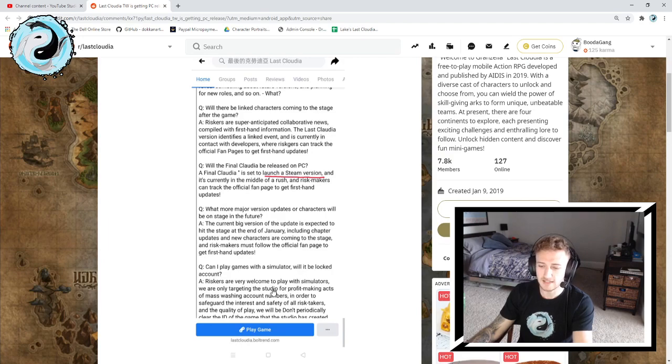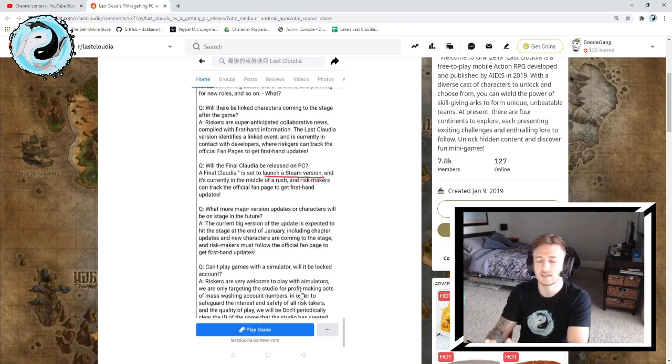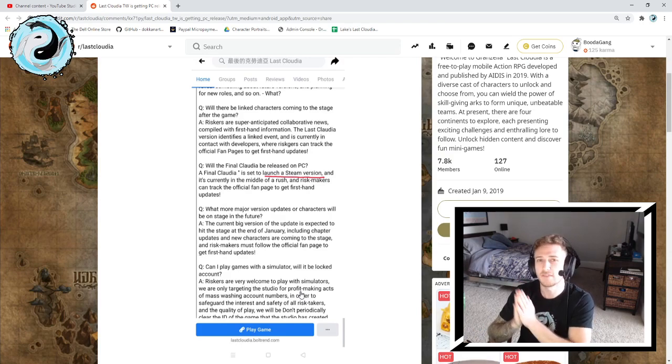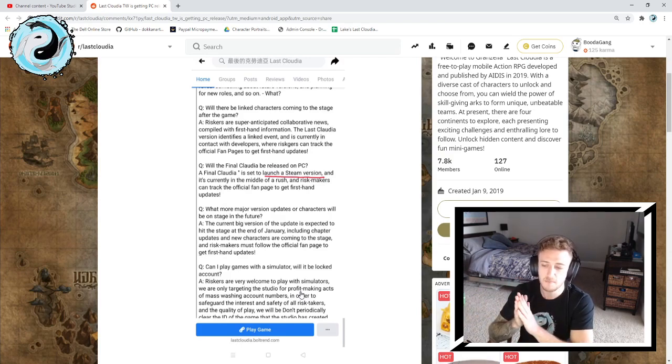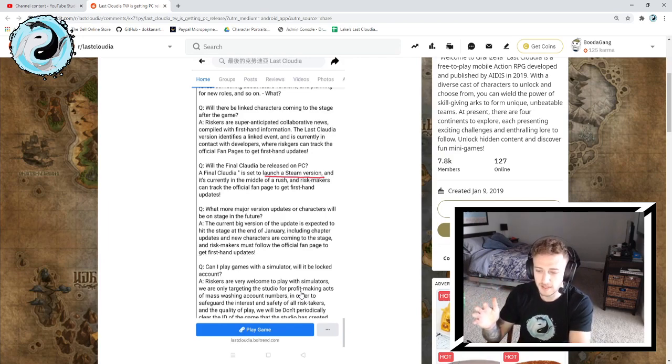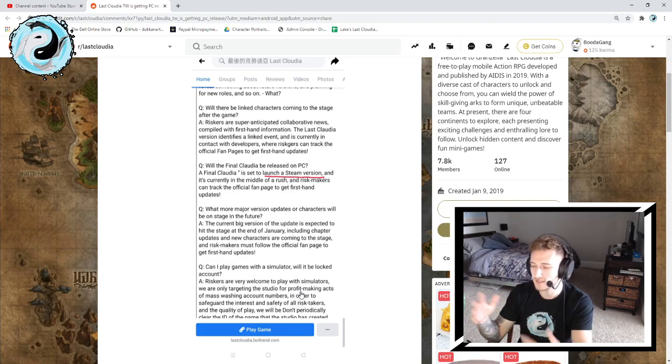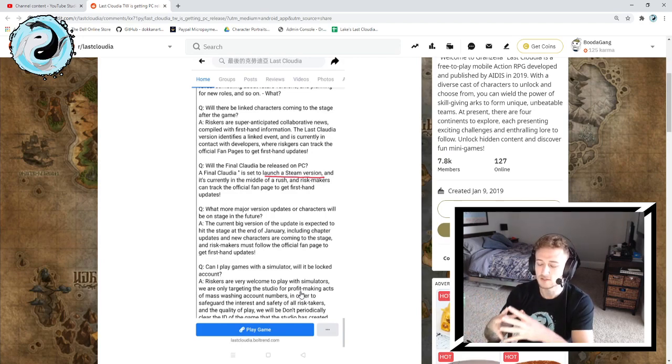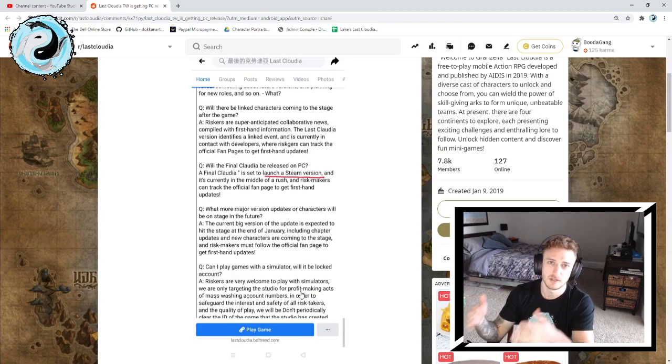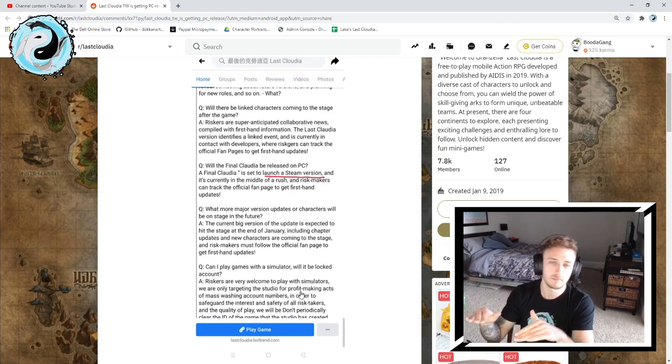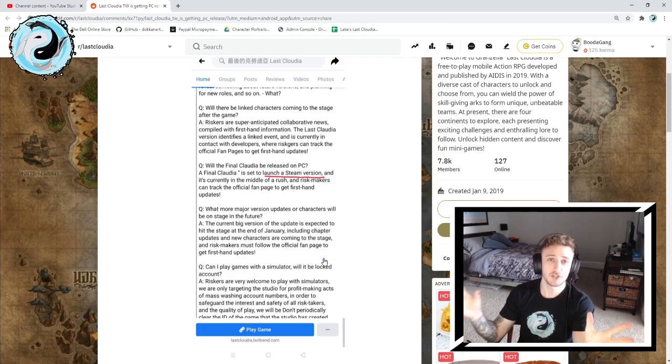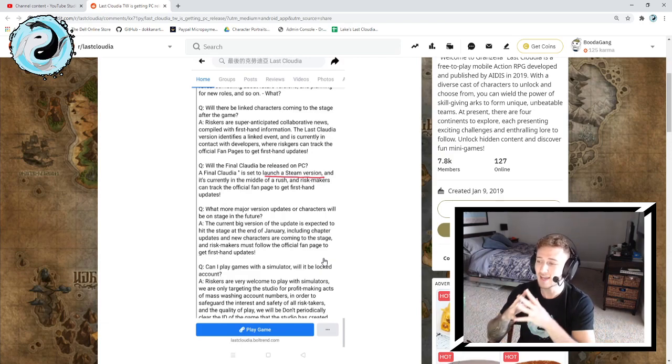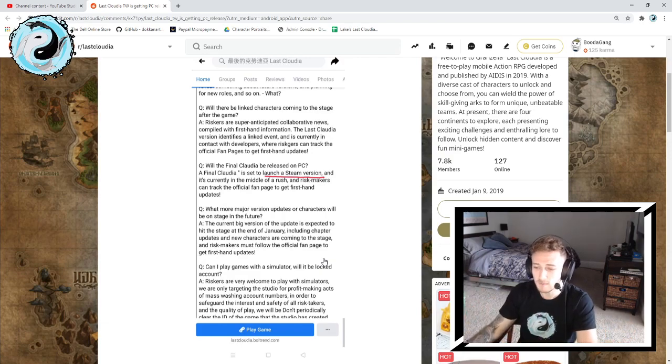The last one: can I play games with a simulator or will it be a locked account? This didn't confirm the info on the soft ban for BlueStacks that Thraxen was talking about, but it says players are welcome to play with simulators but they're targeting the studio for profit making acts of mass washing account numbers. Basically they're just targeting BlueStacks as easily hackable software, so they don't want people playing on that.